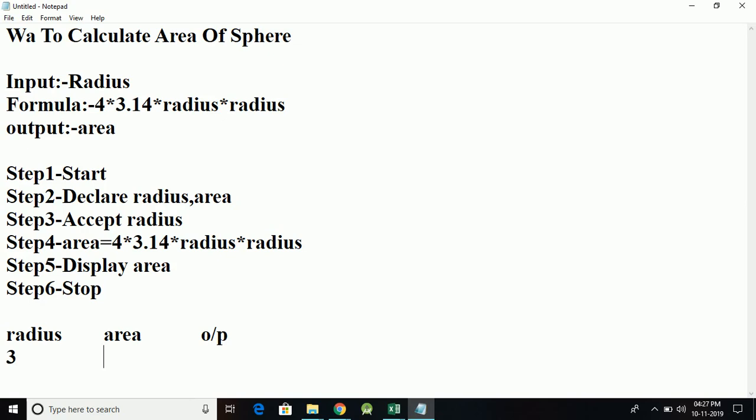36, and then we have to calculate 36 * 3.14, which gives me 113.04. So the output that will be displayed is 113.04, which is the area of the sphere. That's it for today. If you like my